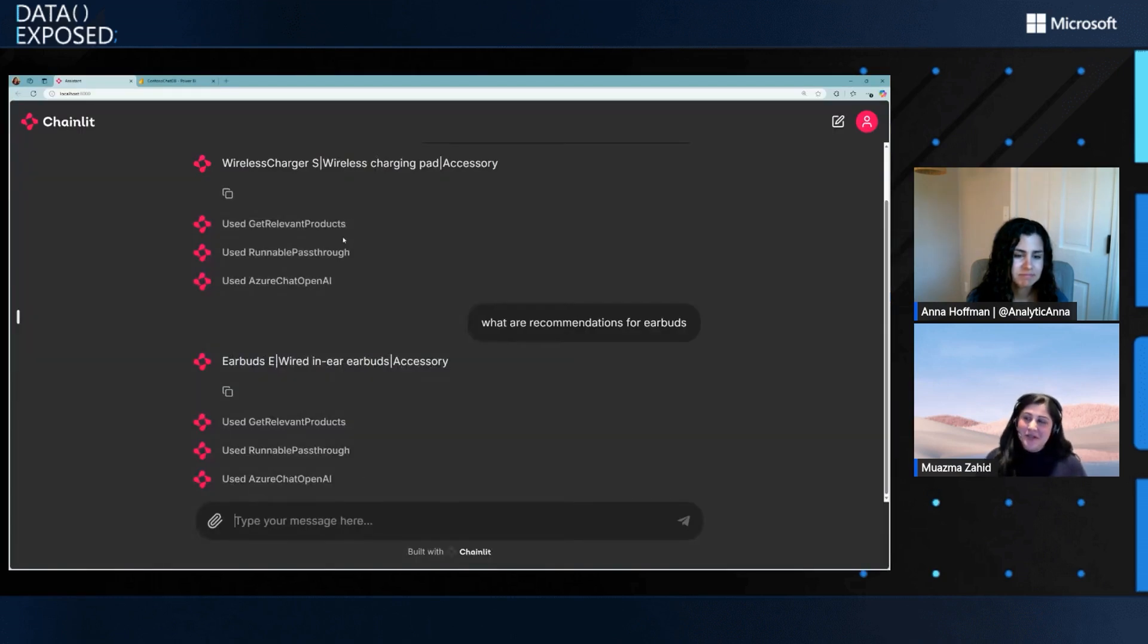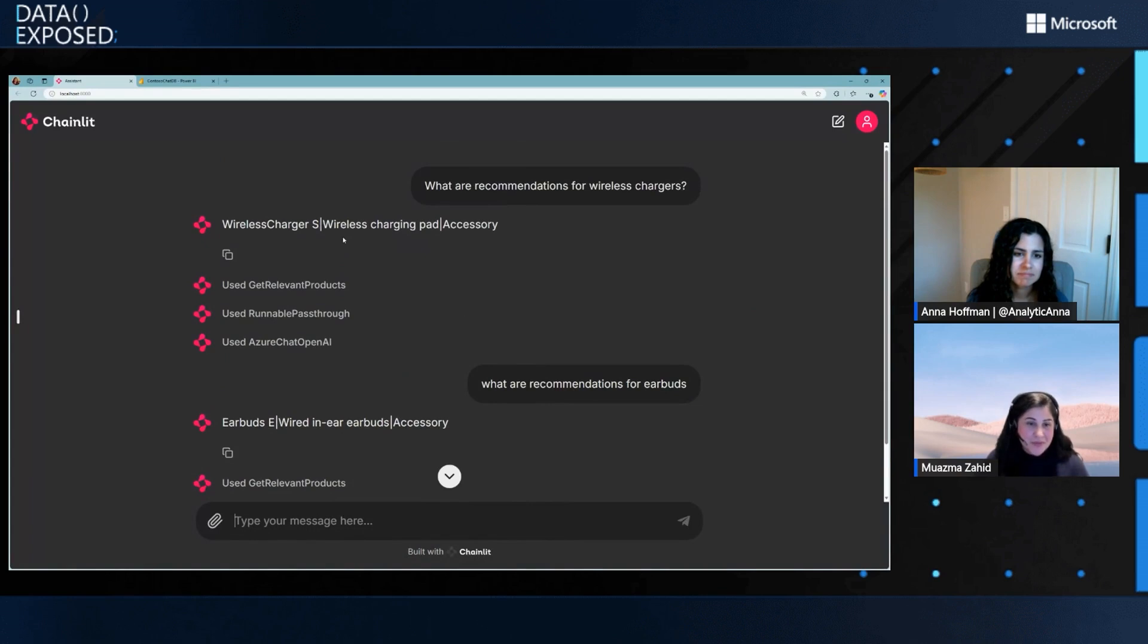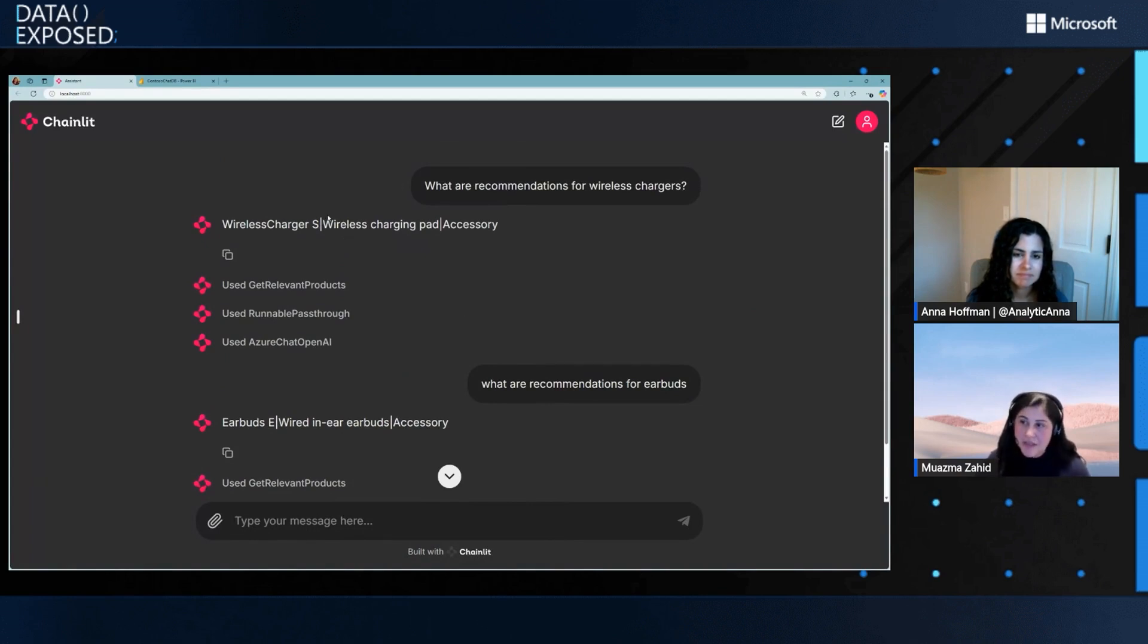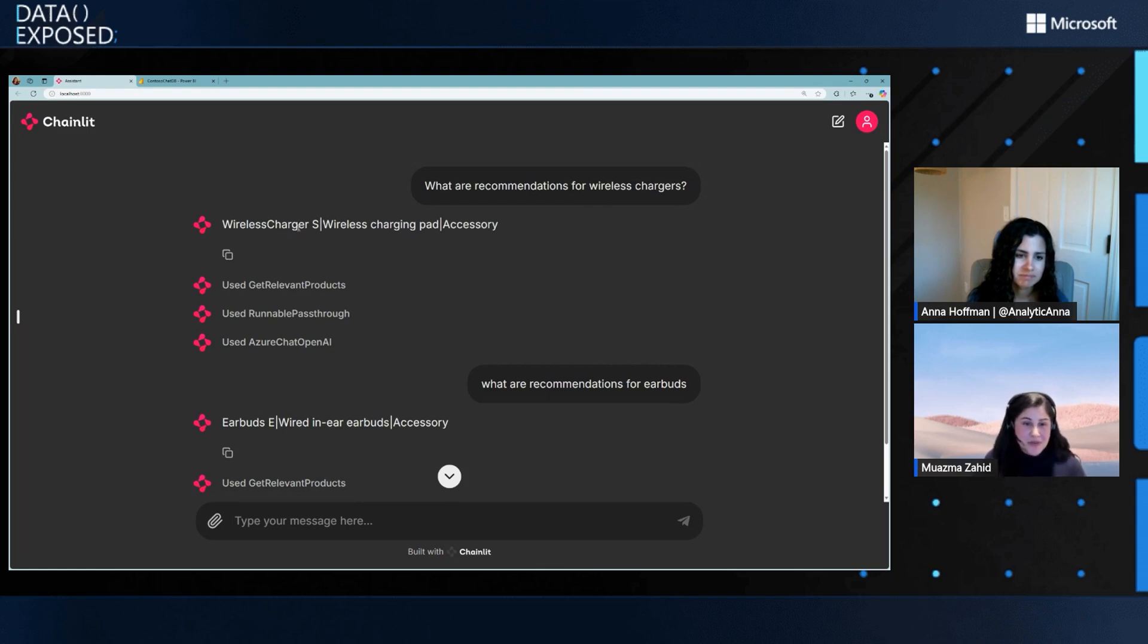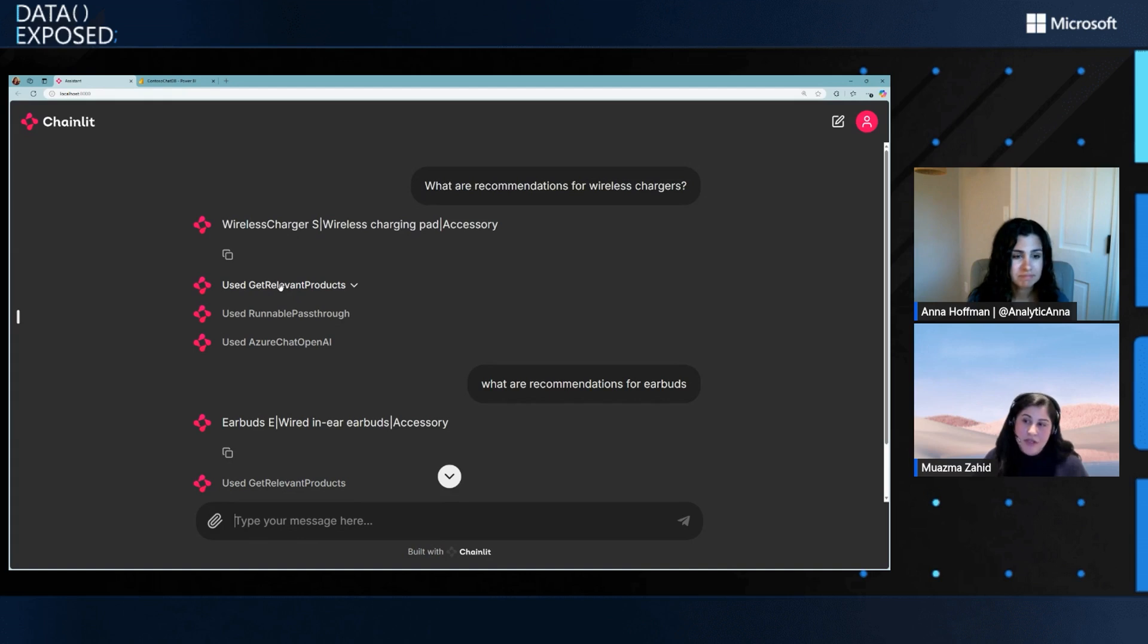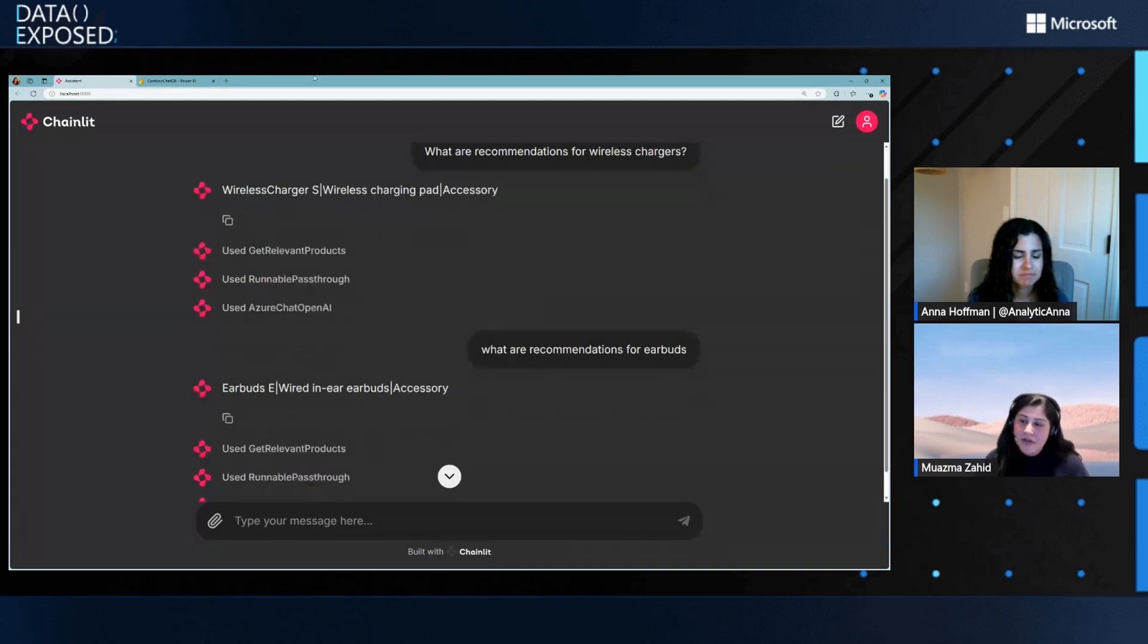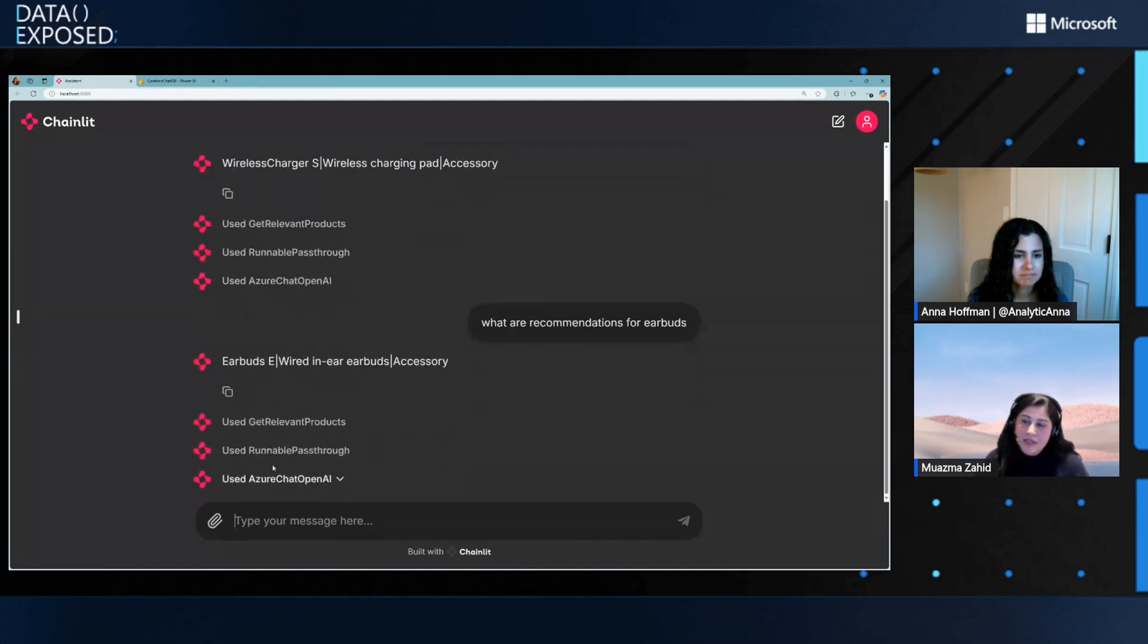And once you have that, you have a front end like this. So I've already executed a couple of queries here. For example, what are recommendations for wireless chargers? This is the one-line summary for that. This is an actual product coming from the table. And you can see that it basically ran on the background a relevant product procedure, stored procedure that we had written. And it actually takes the data back to Azure OpenAI to complete that and run through. So, again, you can keep on running for other things and you'll get multiple results.